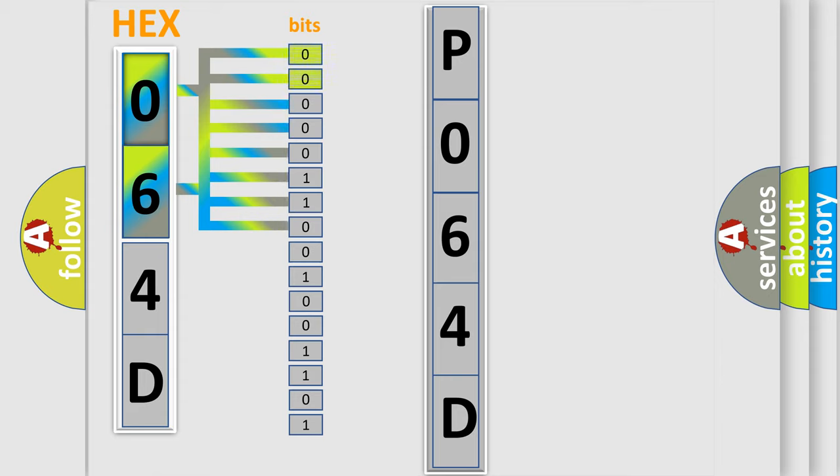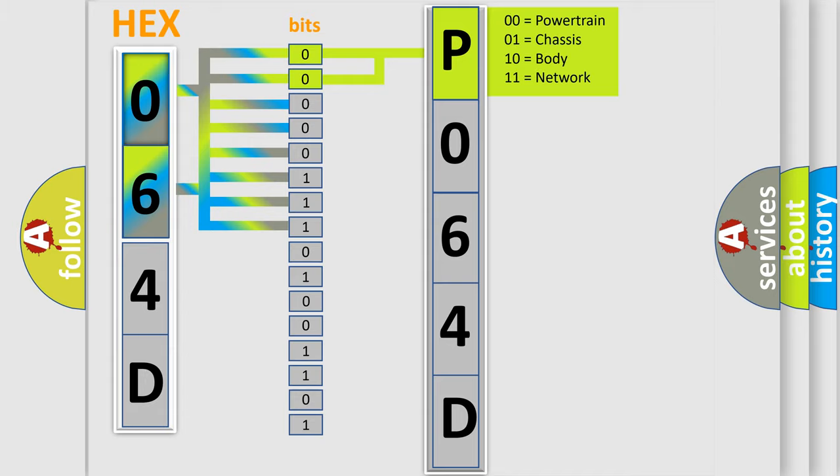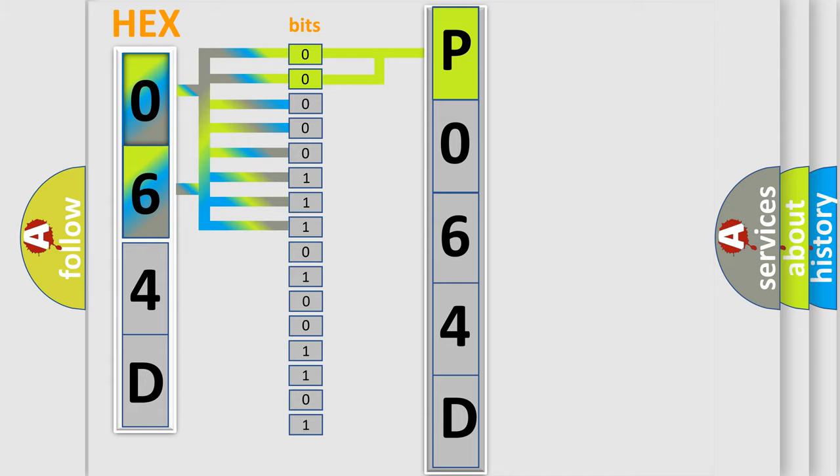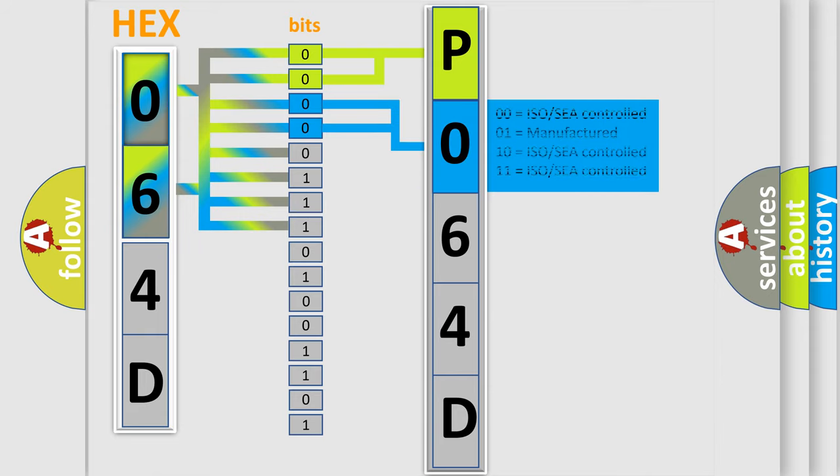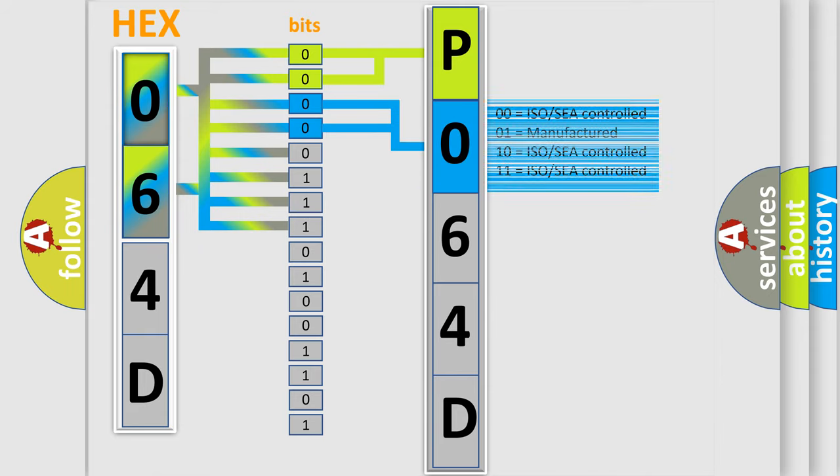By combining the first two bits, the basic character of the error code is expressed. The next two bits determine the second character. The last bit styles of the first byte define the third character of the code.